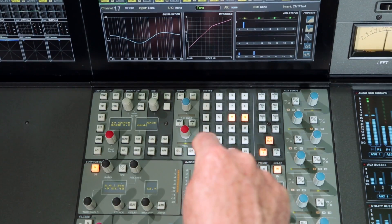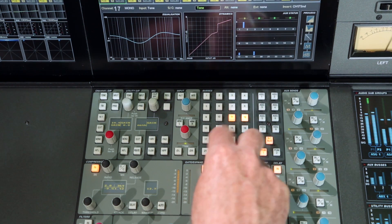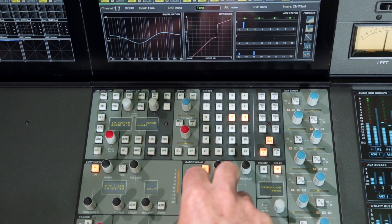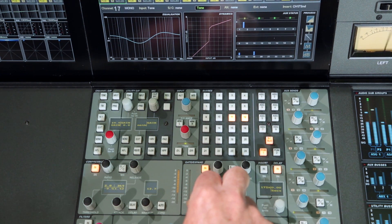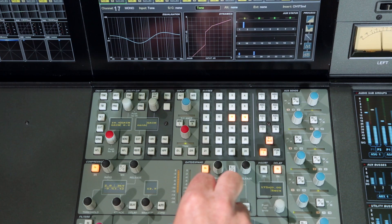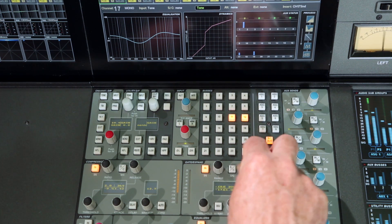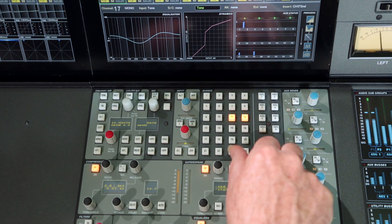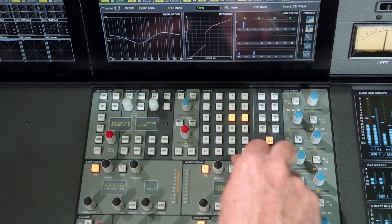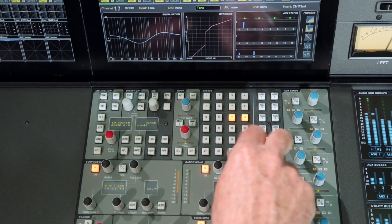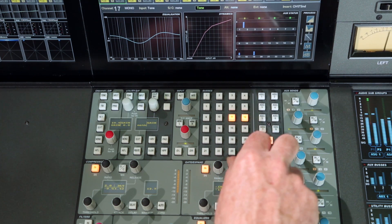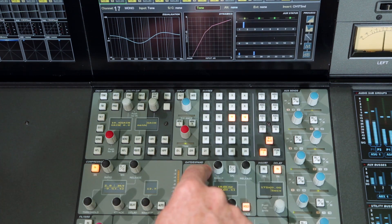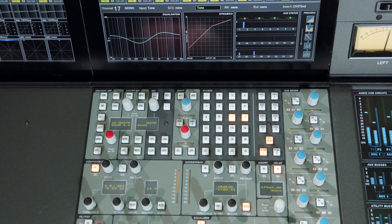The gate section includes variable hold and release controls as well as attack. Maximum gate depth is 80 dBs and the expander mode provides a softer 2-to-1 downwards expansion for unobtrusive background noise removal. The inverted gate mode configures the gate section as a ducker, controlled via the external sidechain key input.